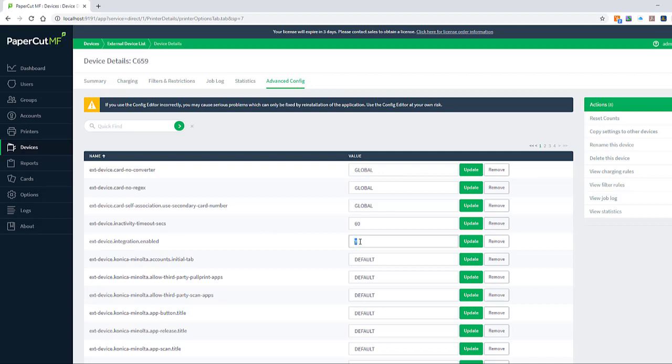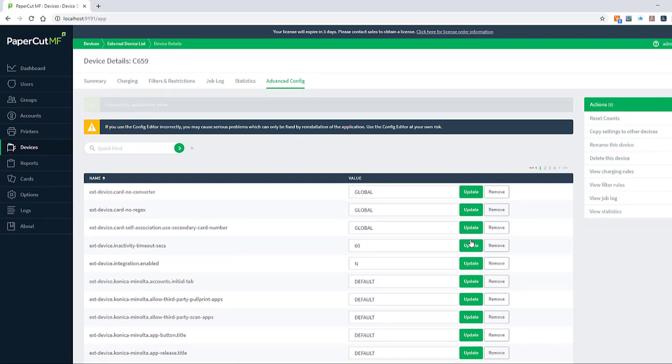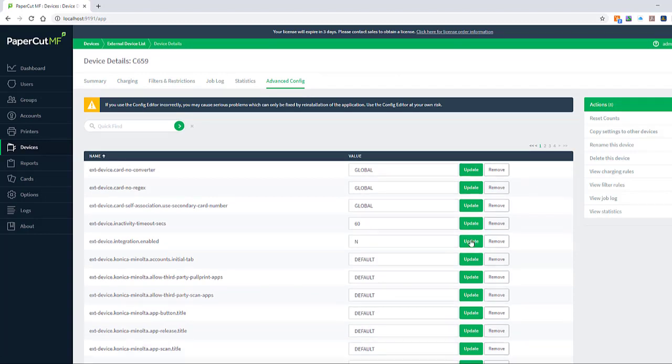If I change this key to N for no and hit update, this will then remove or basically restart PaperCut from the device itself. So once that's set to no and you leave that for a few seconds, maybe 30 seconds, this will then remove PaperCut from the device.